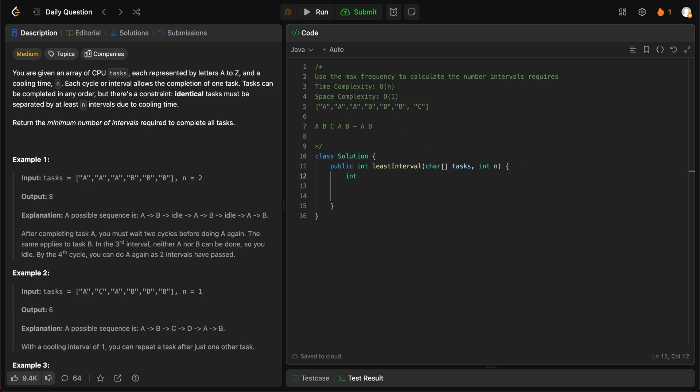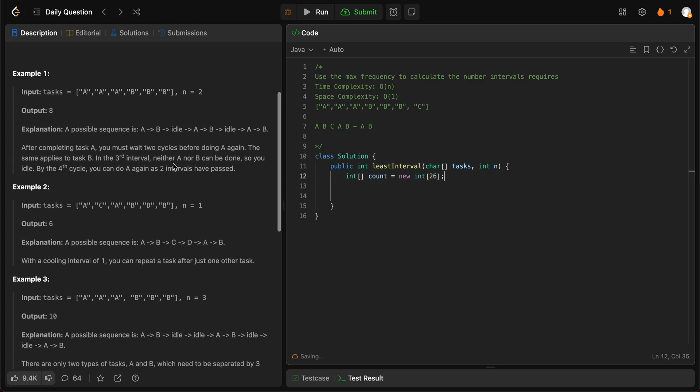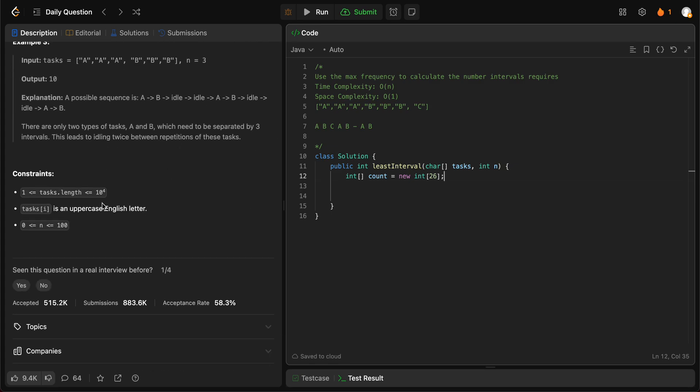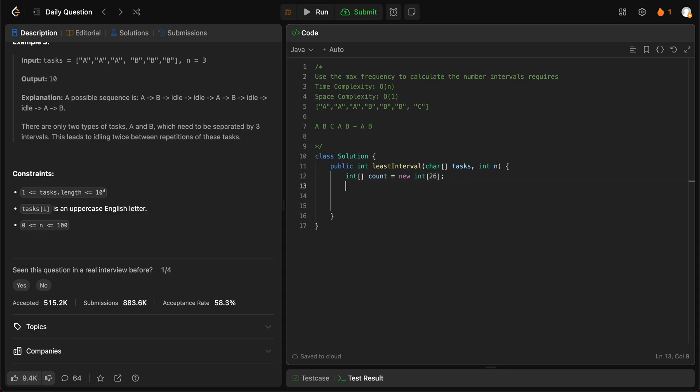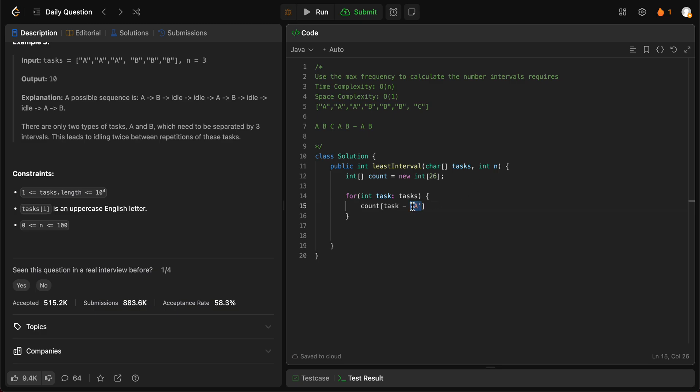So let's get started. Let's actually count the frequency that's required. We initialize an int array called count, and we just need to initialize that to 26 because we know that there are 26 letters and all of the tasks that are given to us will be in uppercase. So it's just 26. Then we iterate through all of the tasks. So for int task in tasks, count of task minus caps A.